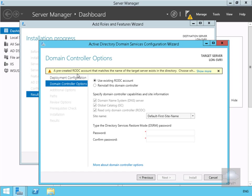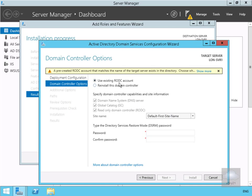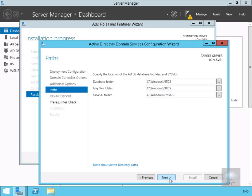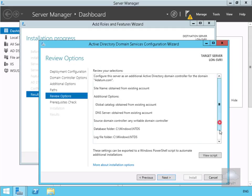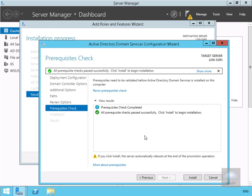We can see that a pre-created read-only domain controller account matching the target name already exists. Selecting 'show more' tells us whether to use the existing account or reinstall — we do want to use the existing read-only domain controller account. We'll specify our Directory Services Restore Mode password, confirm it, and select next. For additional options we'll replicate from any domain controller and select next. We're happy with the default paths, so next, review all options, next again, and the prerequisite check runs. Everything is good, so we'll select install.